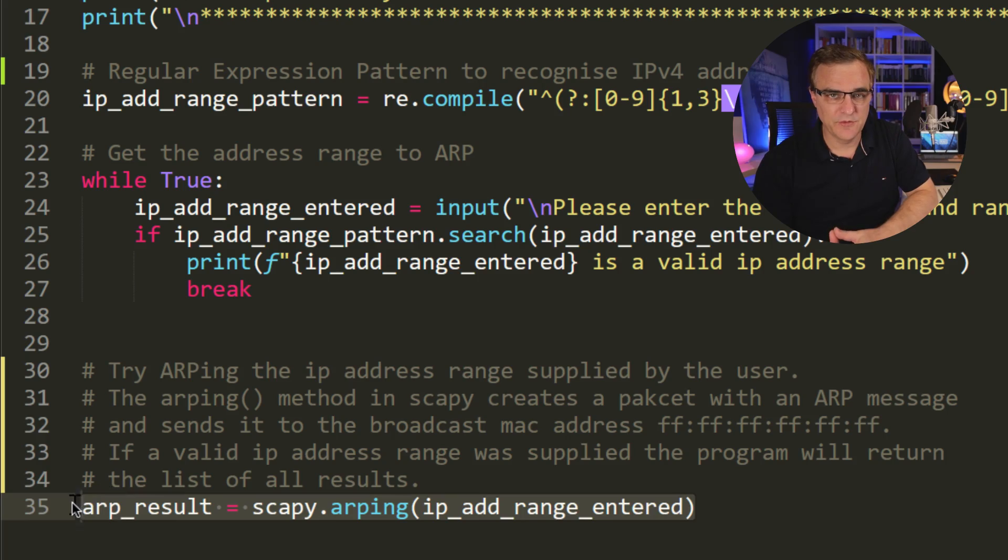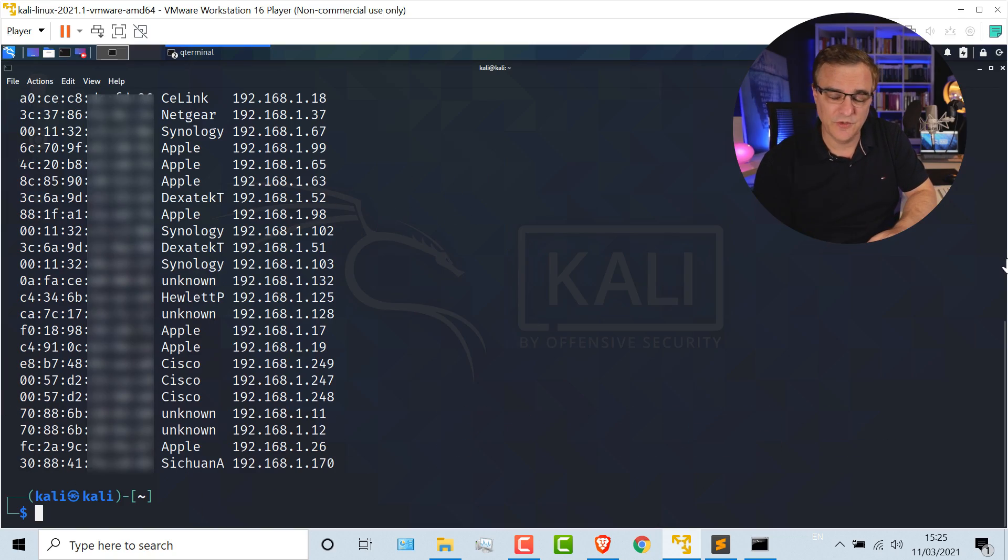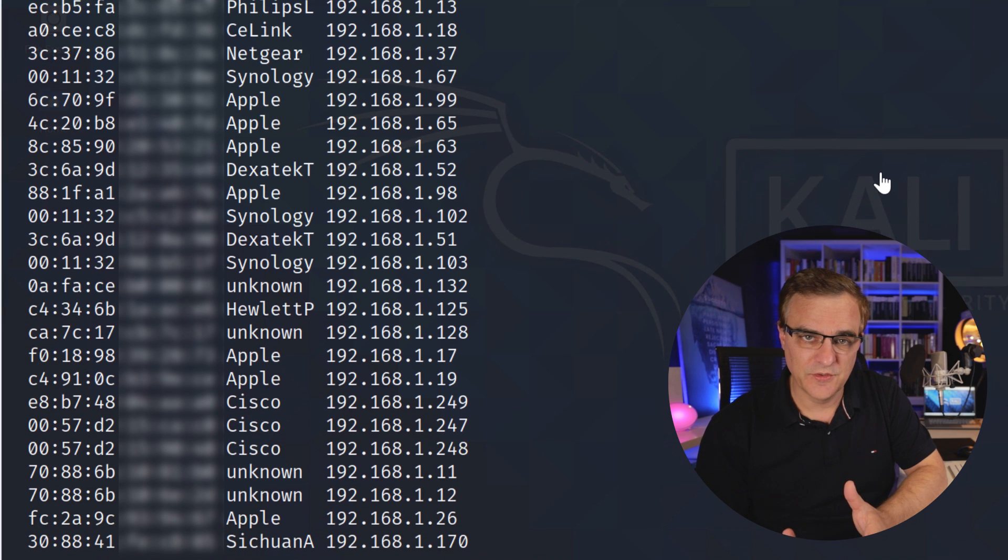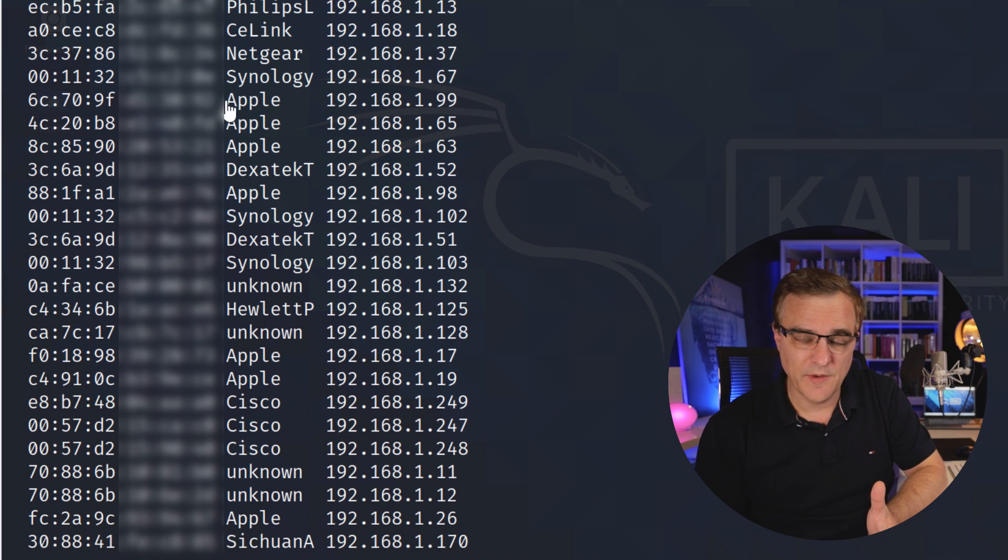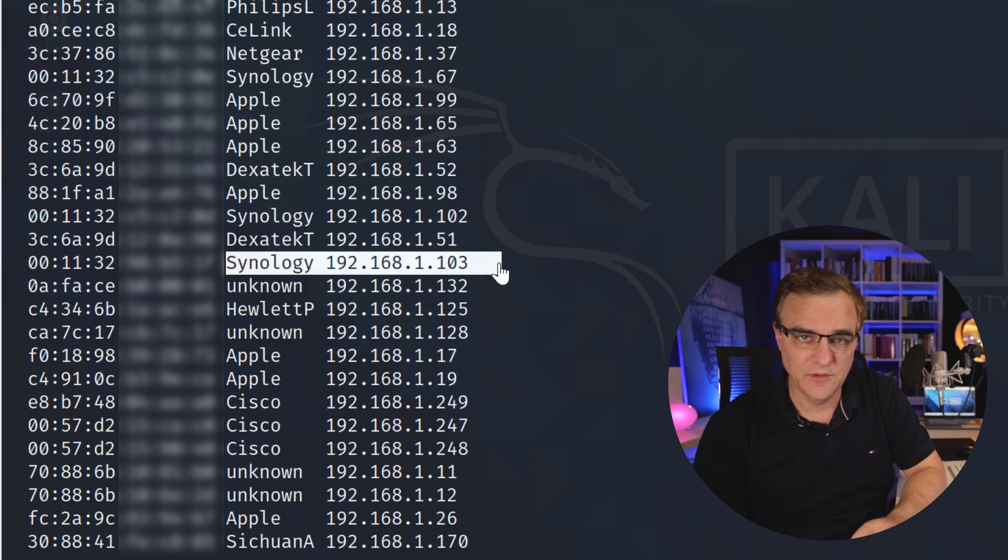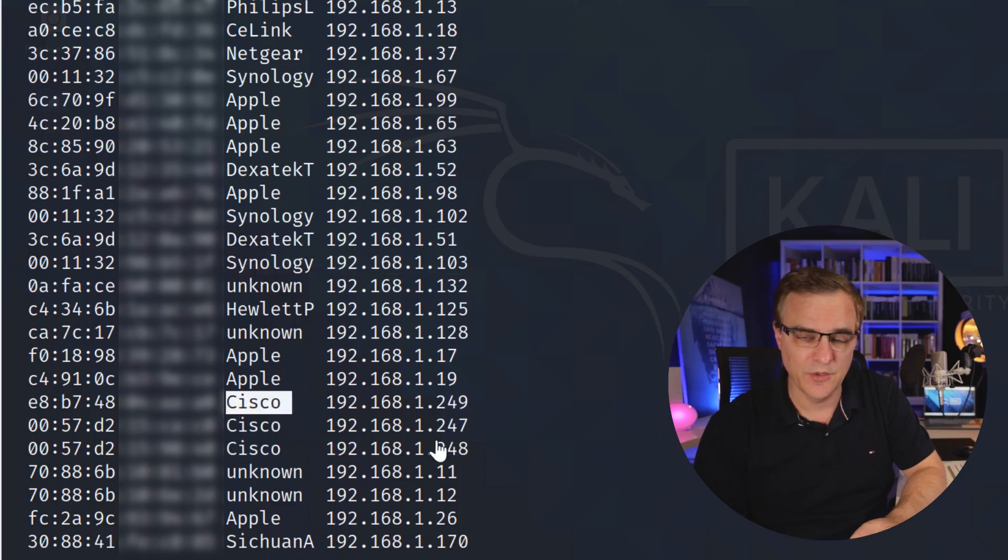In this video, I'm going to show you how to create a simple Python script that discovers all hosts in the local subnet. It'll discover all devices on the local Wi-Fi network or all devices connected to your physical Ethernet network.